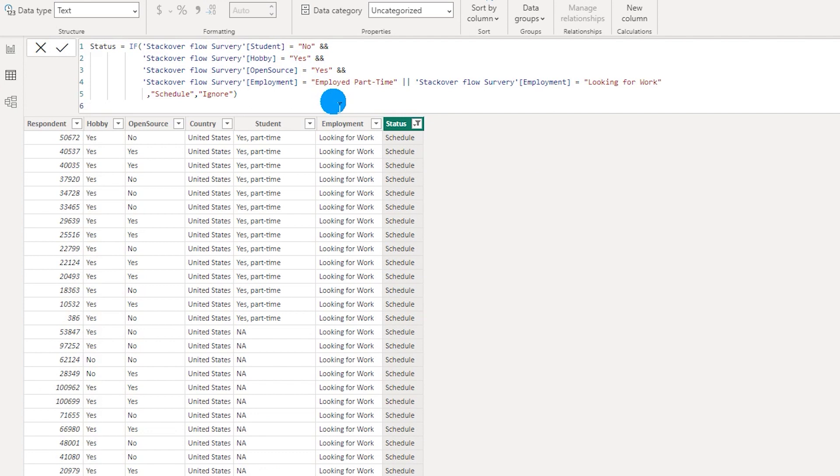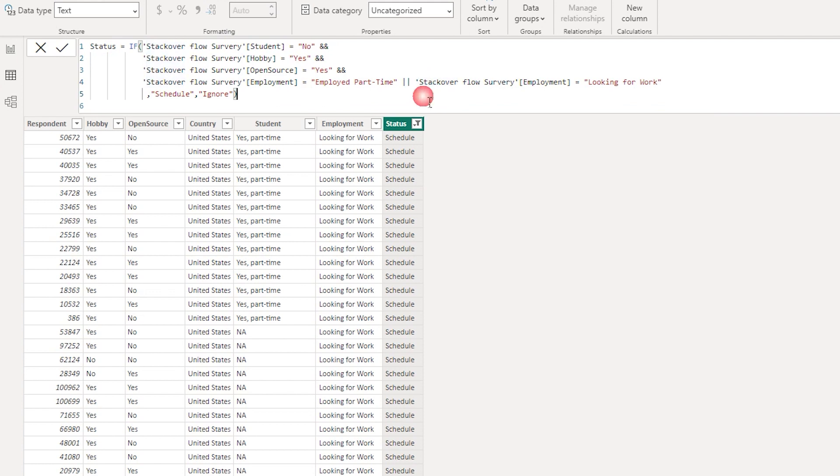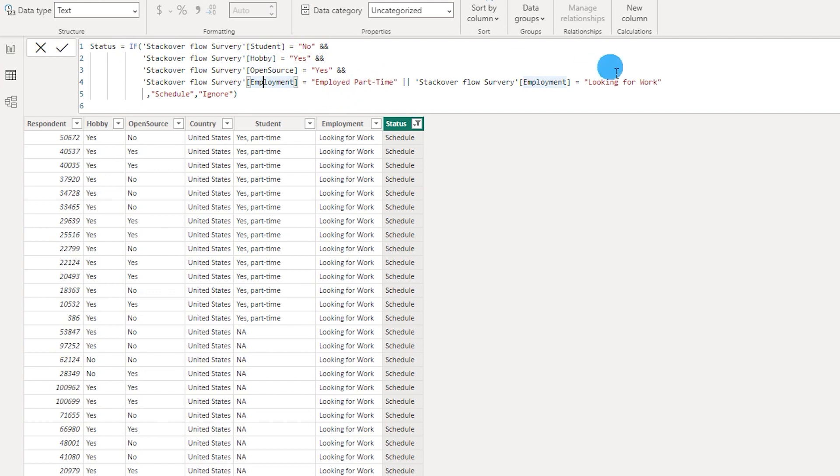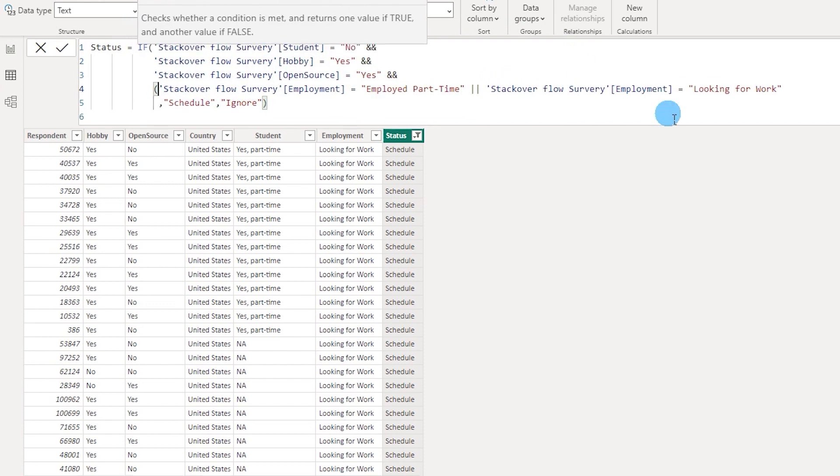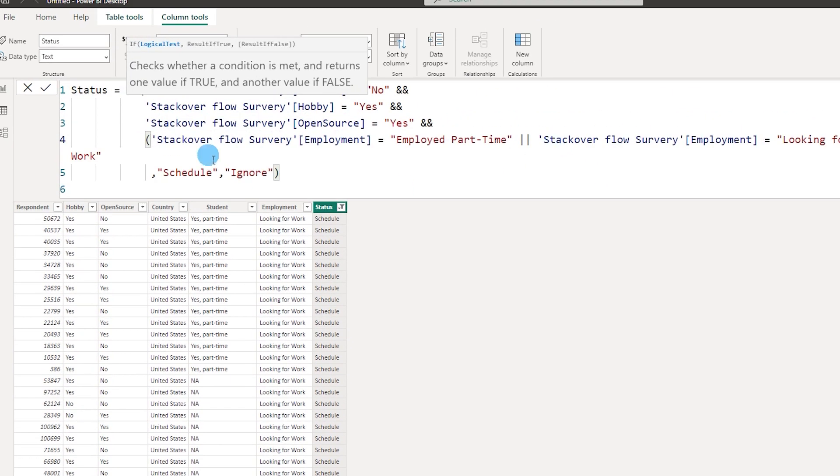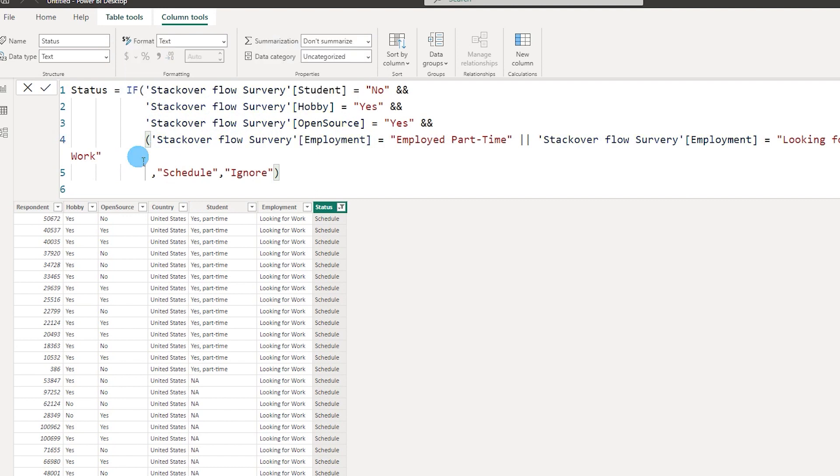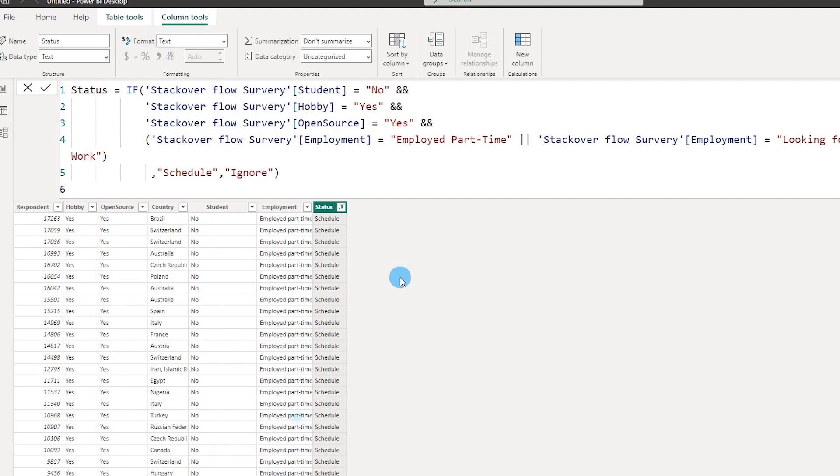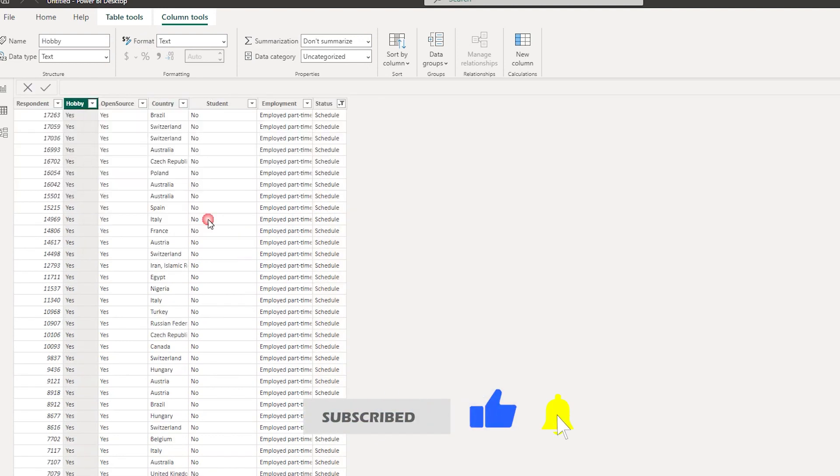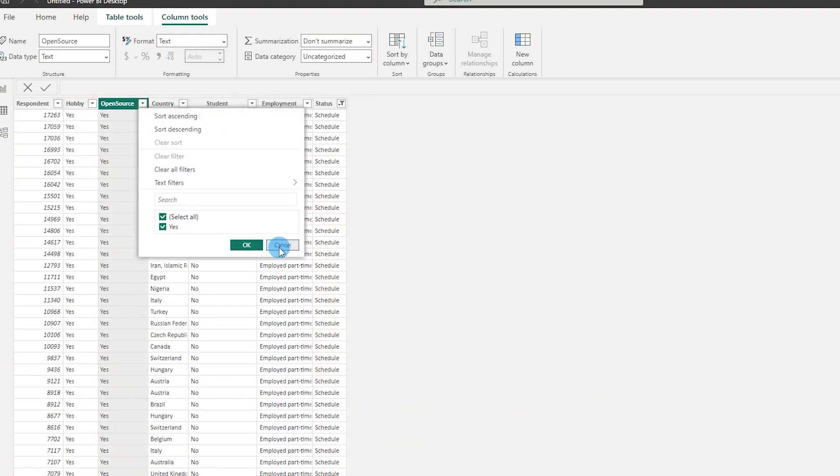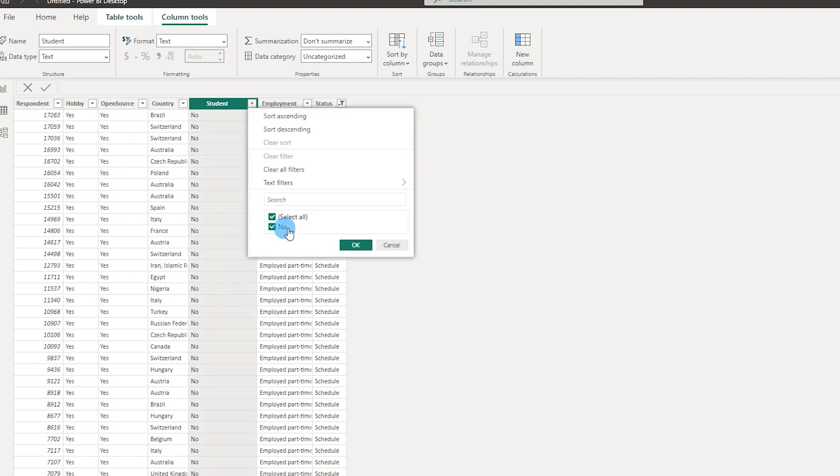The reason this is behaving like this is because we missed the parenthesis. Power BI needs to know that these two conditions are part of one statement. Power BI is looking at student equals no, hobby equals yes, open source equals yes, and considering employment as either employed part-time OR looking for work. We need to tell Power BI to treat this statement separately. To do that, we need to add parenthesis just for the OR statement and press enter. Now when we look at the scheduled column, you'll see hobby is only yes, open source is only yes, and student column is no as expected.